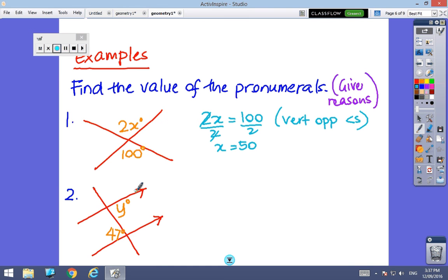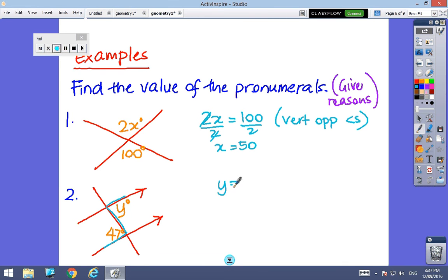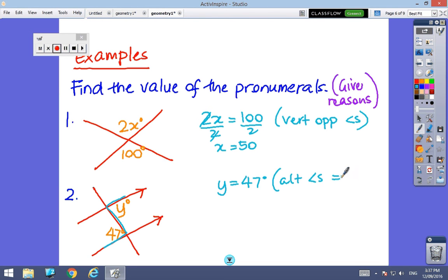Here I have parallel lines, which tell me I'm looking for co-interior, corresponding, or alternate angles. I can see a Z shape, so I know y must be 47 degrees. The reason is alternate angles are equal.